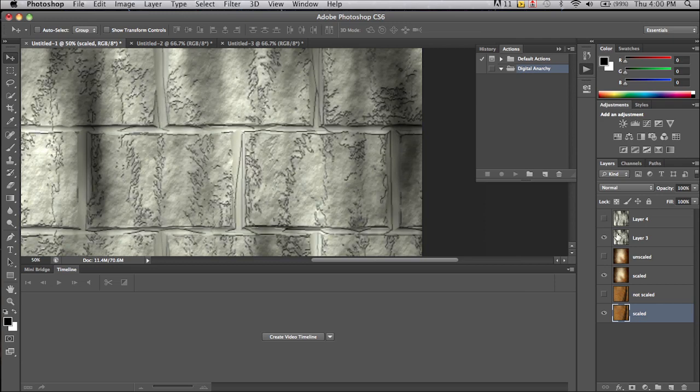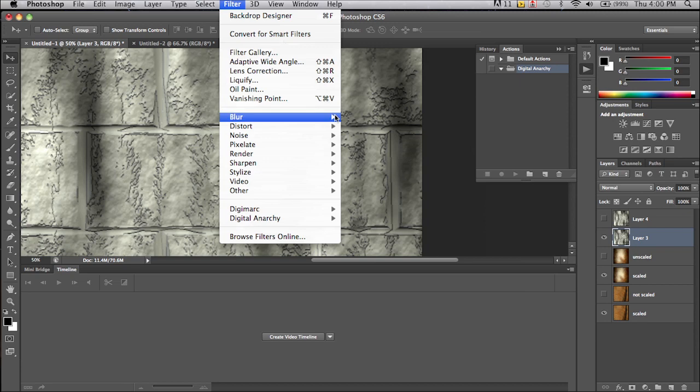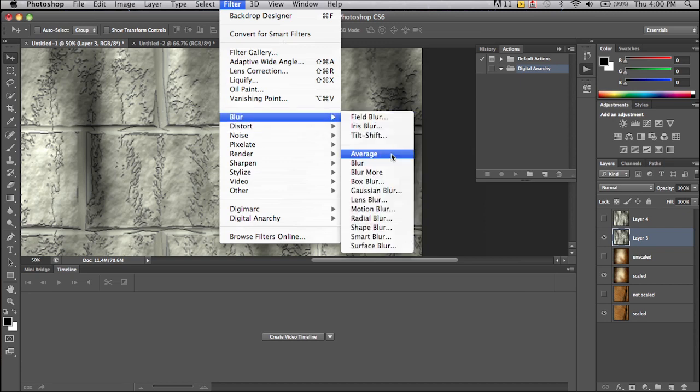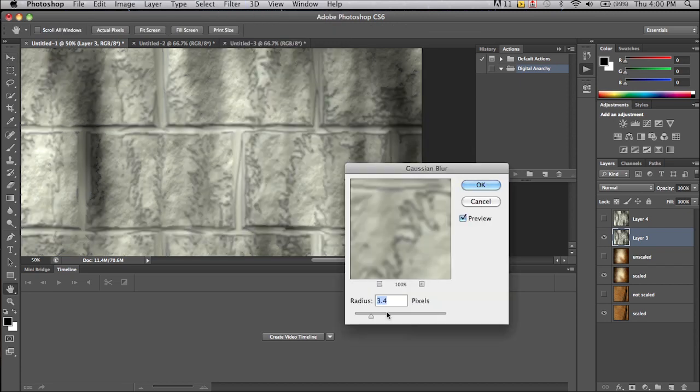But if we're using this as a background, again, we really don't care so much about it being razor sharp in focus. And we can come up here to our filter menu, apply a blur to it, and then all that pixelization goes away.